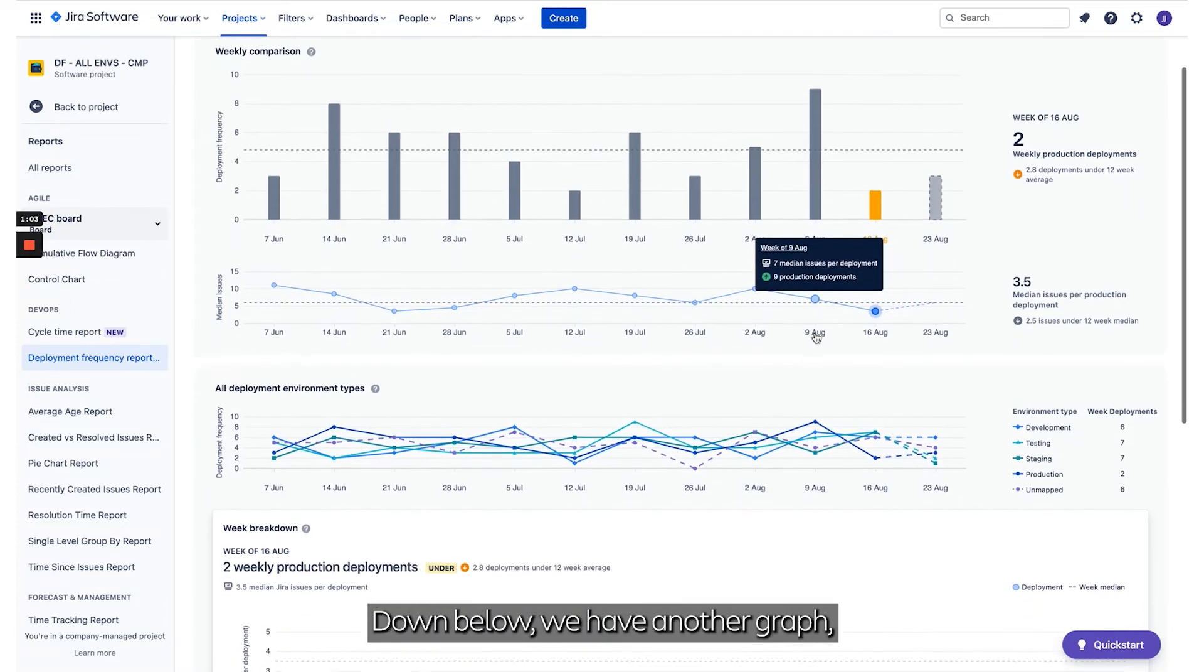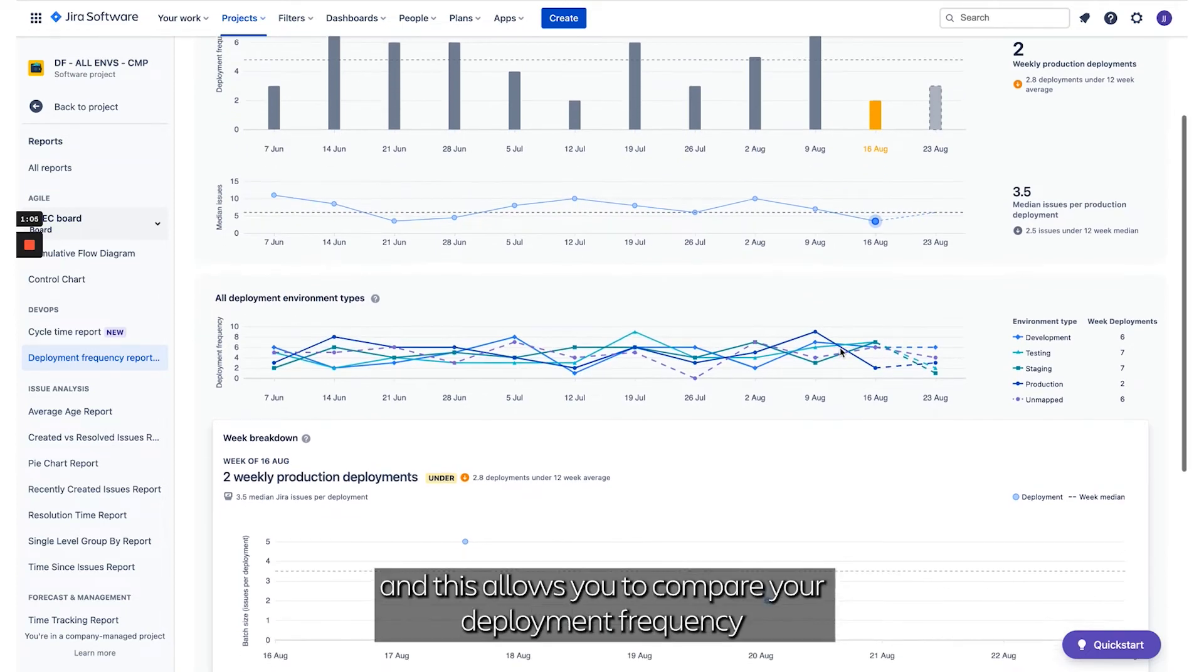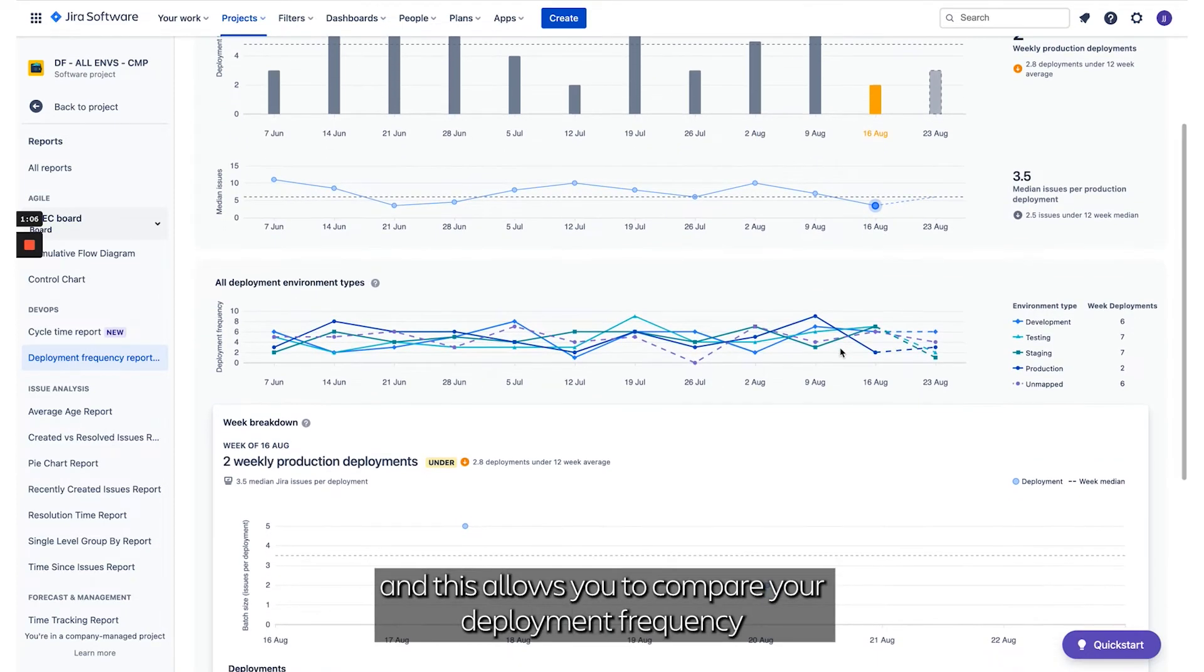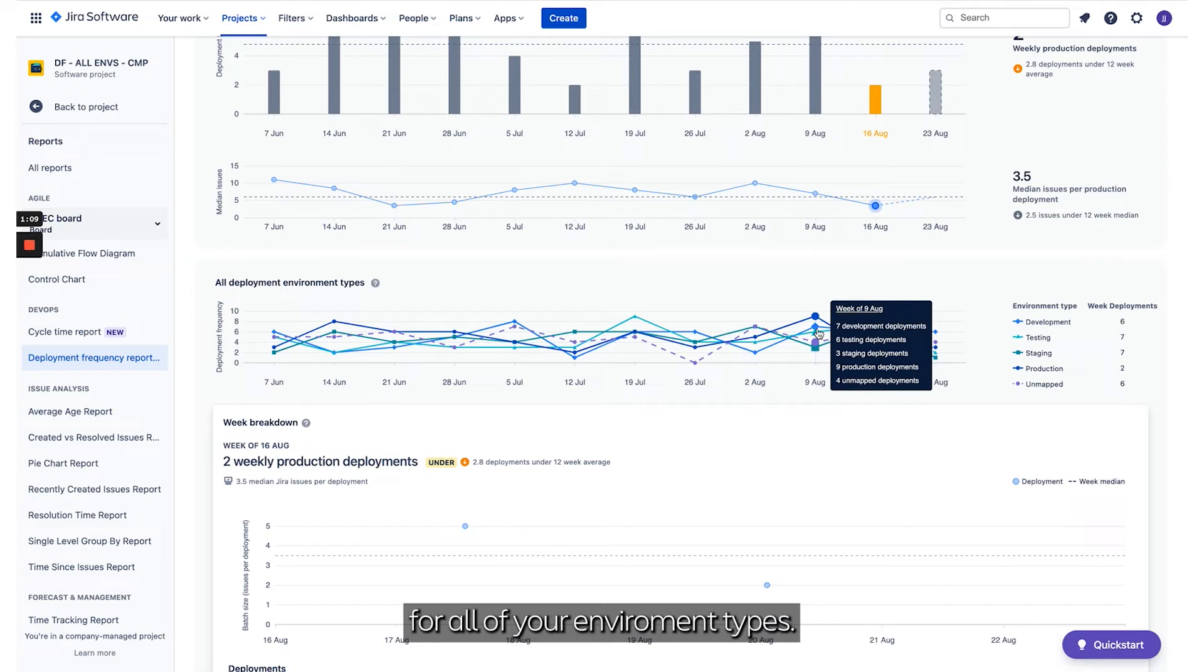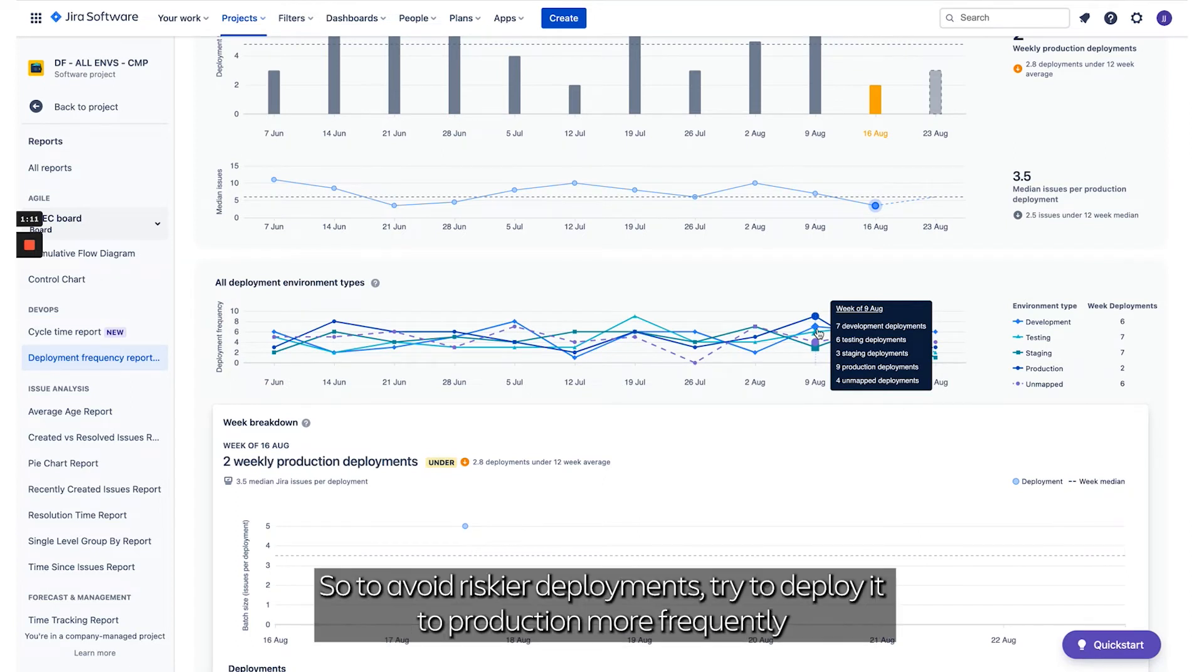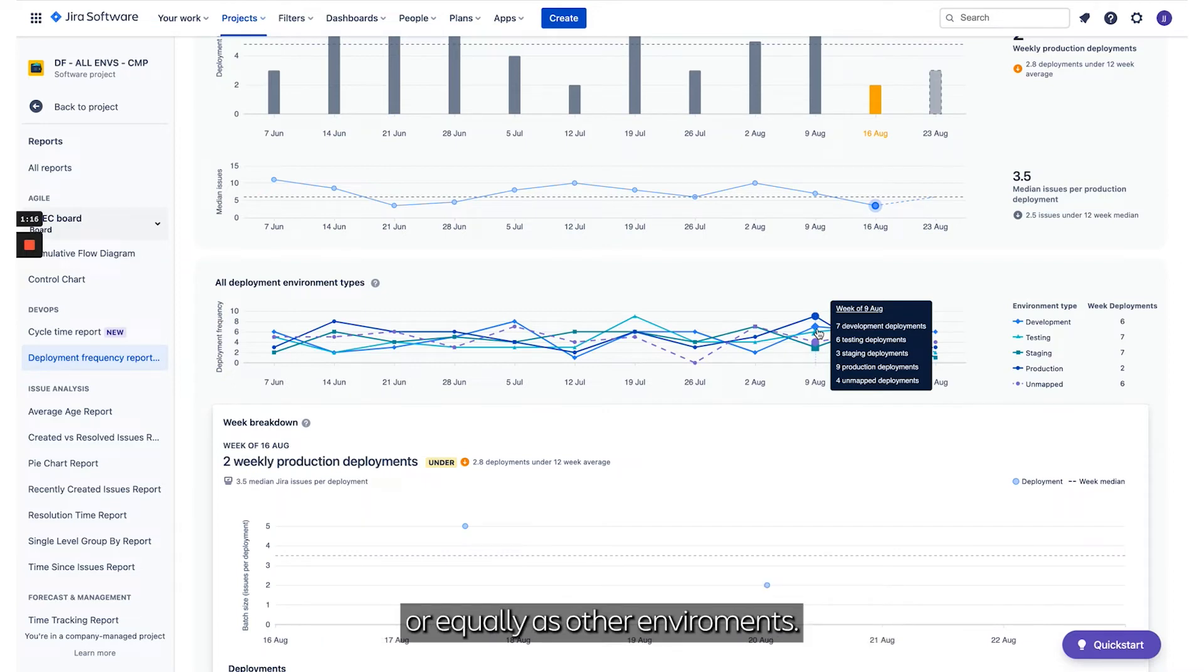Down below we have another graph that allows you to compare your Deployment Frequency for all of your environment types. To avoid riskier deployments, try to deploy to production more frequently or equally as other environments.